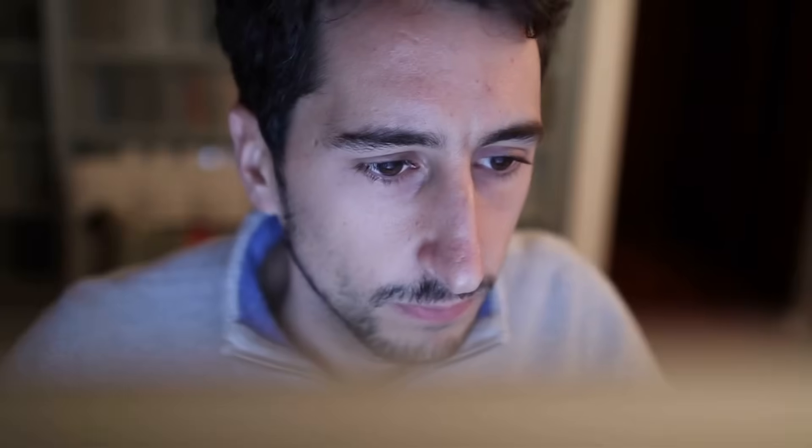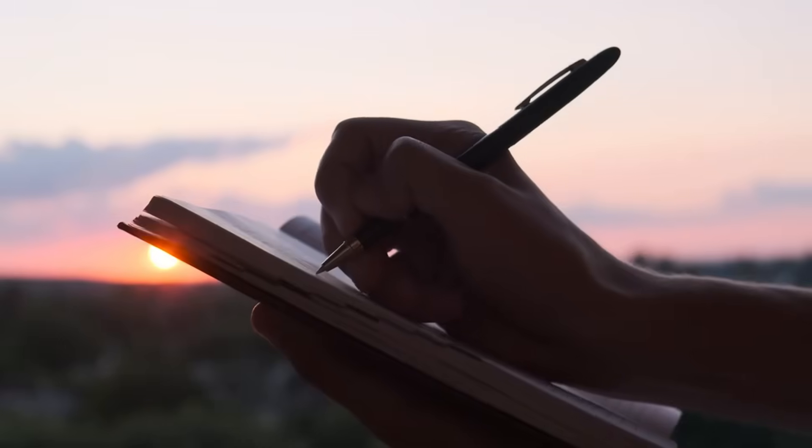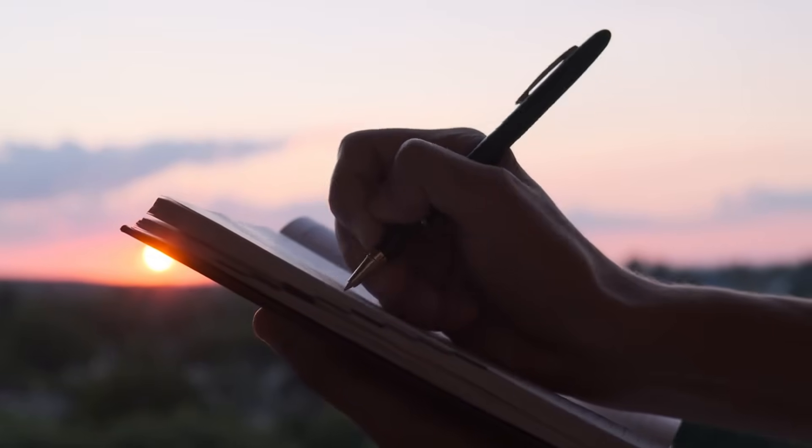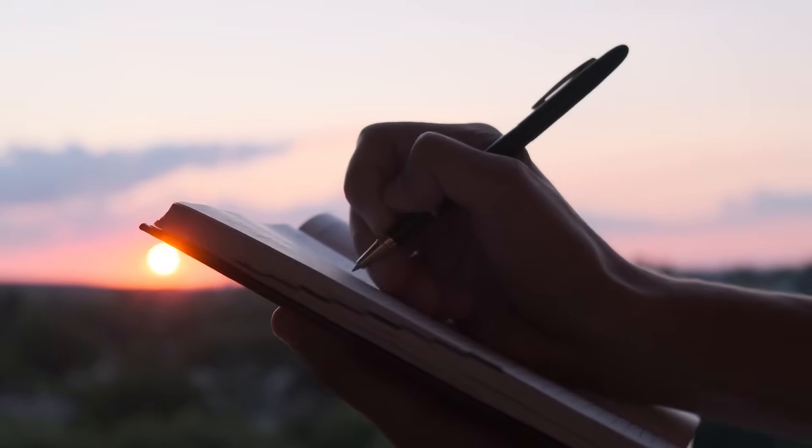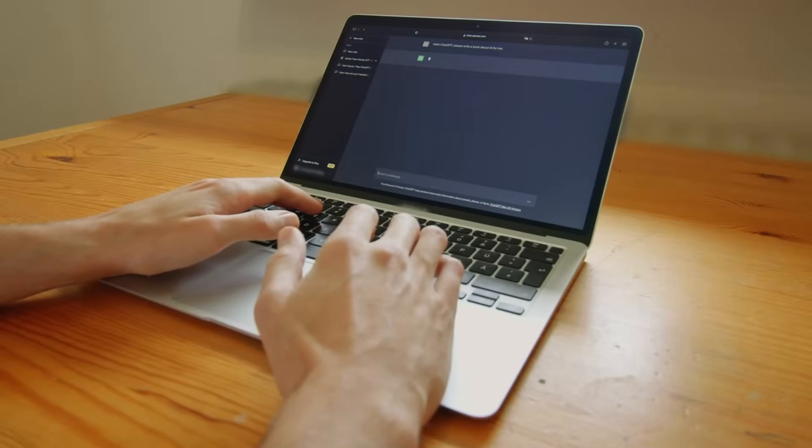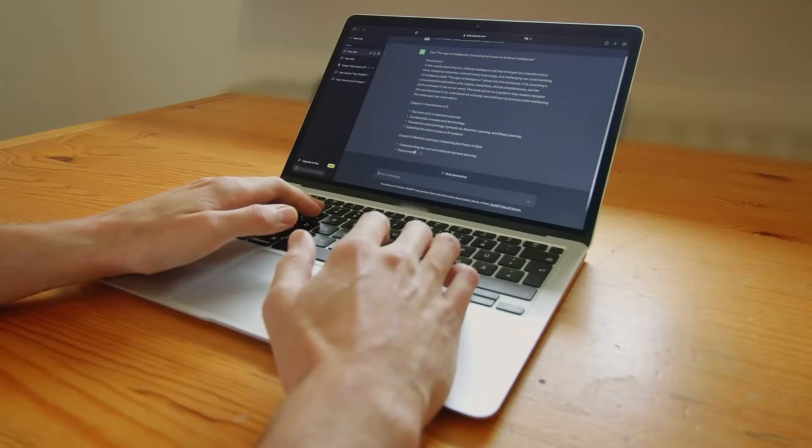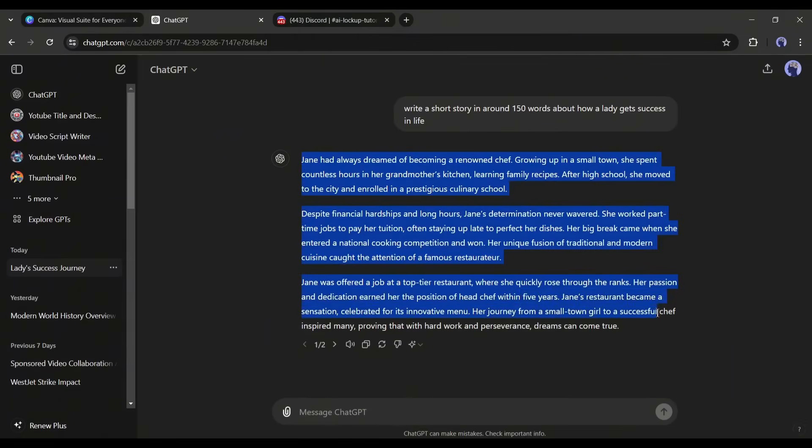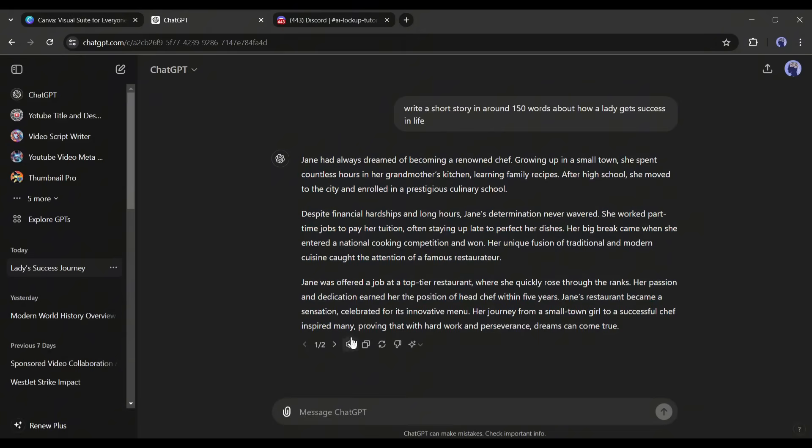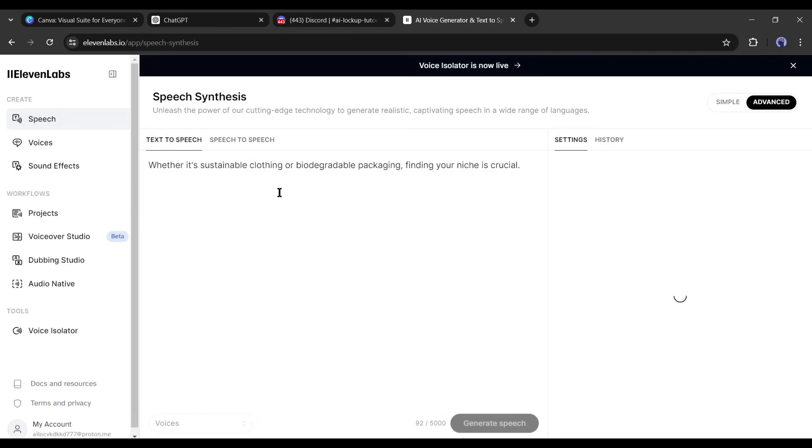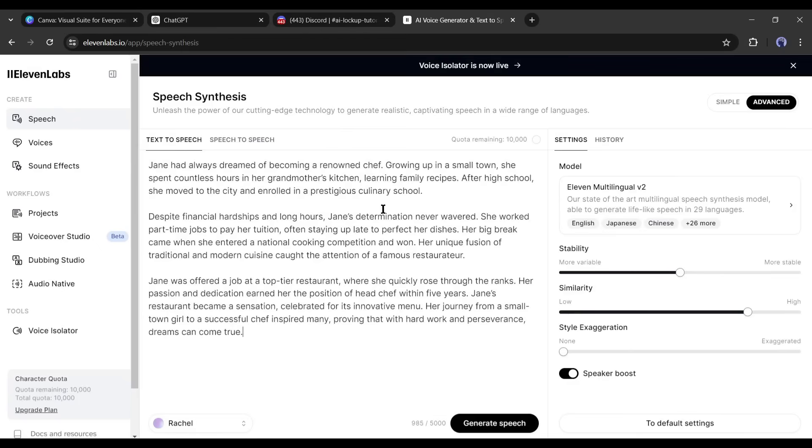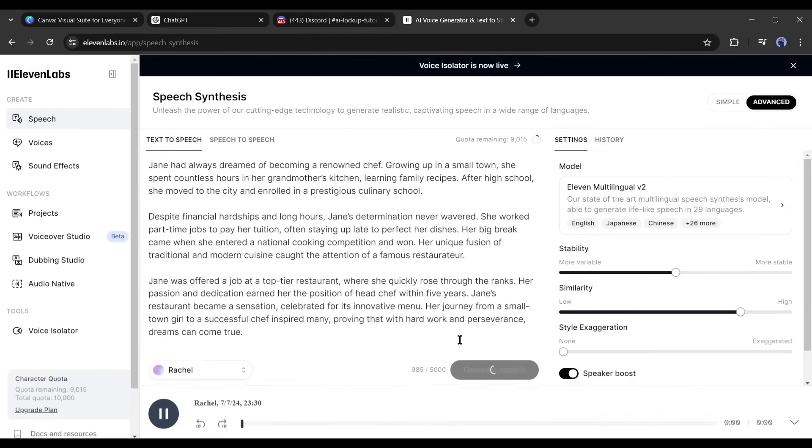Okay, after selecting the topic, write the script. If you don't have the script, you can take the help of ChatGPT to write the script. For my video, I generated this story with ChatGPT. After generating the script, we have to create a voiceover. You can record your own voice or generate a voice with any text-to-speech generator AI. I have generated my voiceover with Eleven Labs.